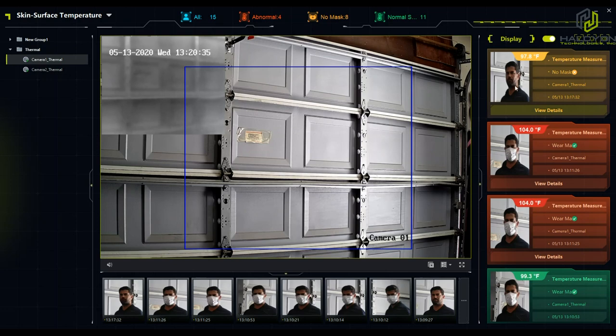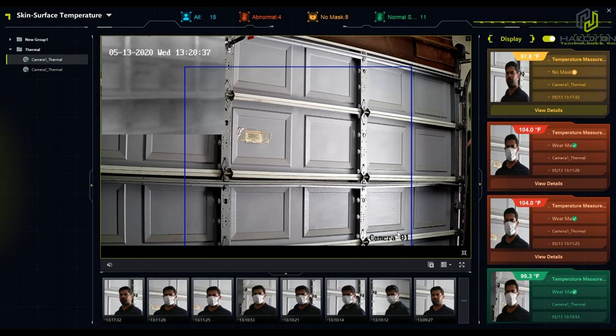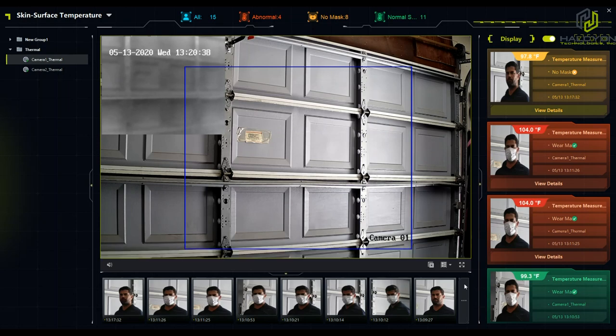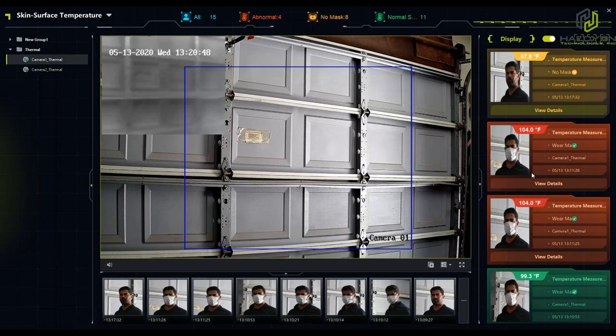Now I'm going to walk in front of the camera three times. I'm going to walk with no mask, I'm going to walk with a mask, and I'm going to walk with a mask and fever. So you're going to see three samples, three demos right now on the screen.